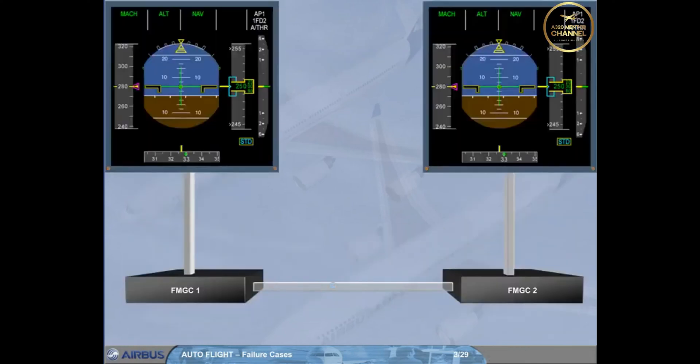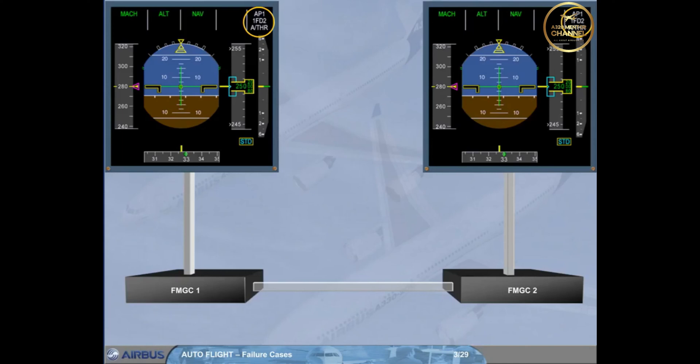The master FMGC is automatically determined by the engagement status of the autopilot and flight director. If AP1 is on, FMGC1 is master. If AP2 is on, FMGC2 is master. And if AP1 plus 2 and/or FD1 plus 2 are on, FMGC1 is master.